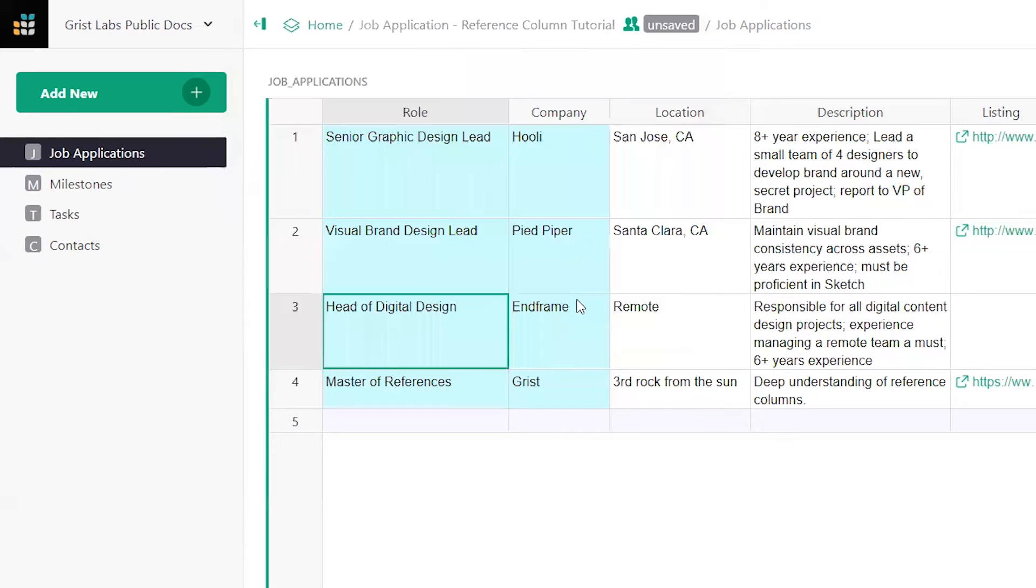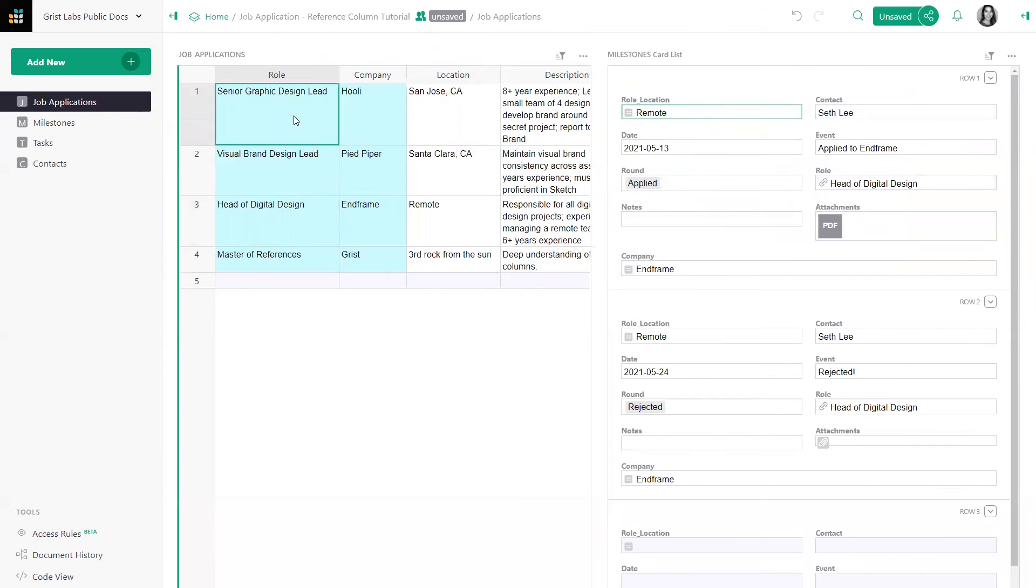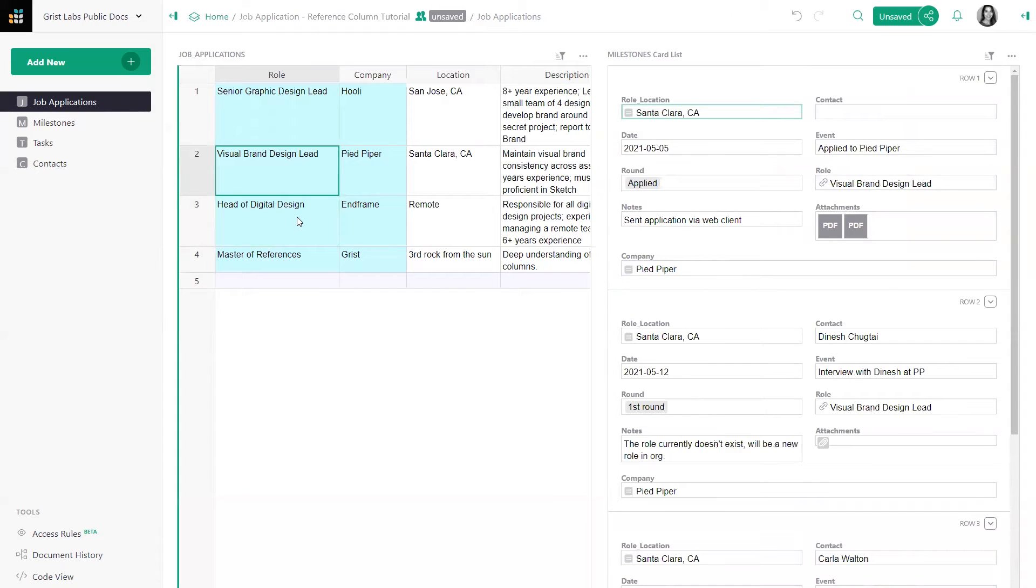Click Add to Page. Now, when I click on an application, I only see related milestones.